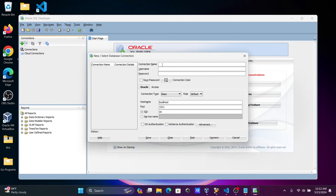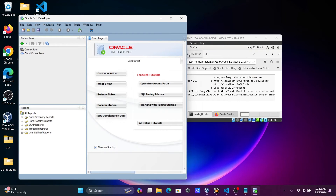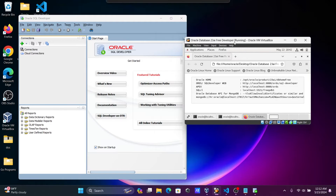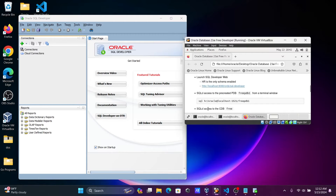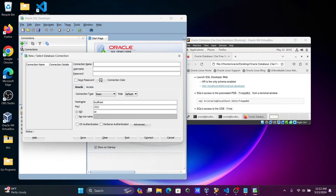We're going to connect with the HR schema. If you install Oracle 23 AI inside Oracle VM VirtualBox, you can get all the connection details there. Click the plus button, give a meaningful connection name — we'll name it 'con_hr' — and enter the username 'hr'.